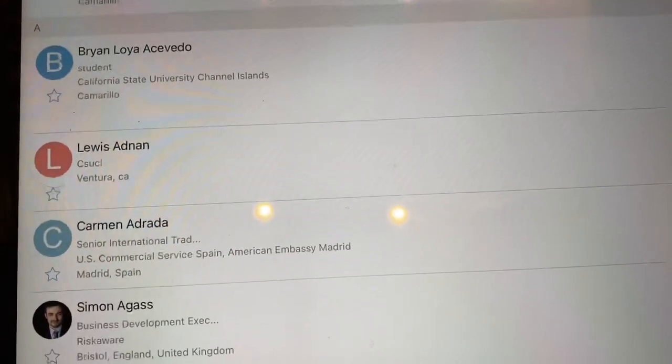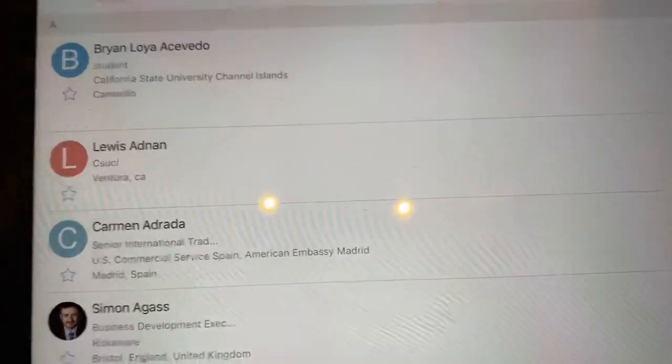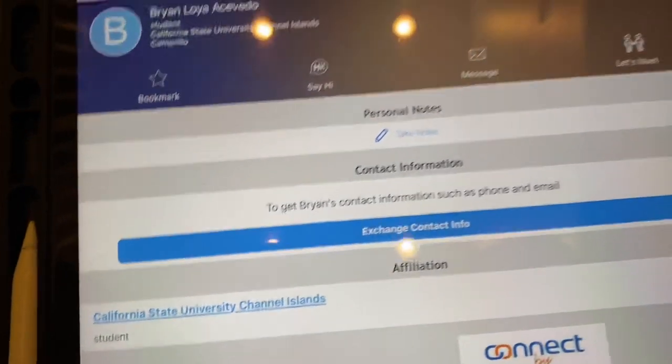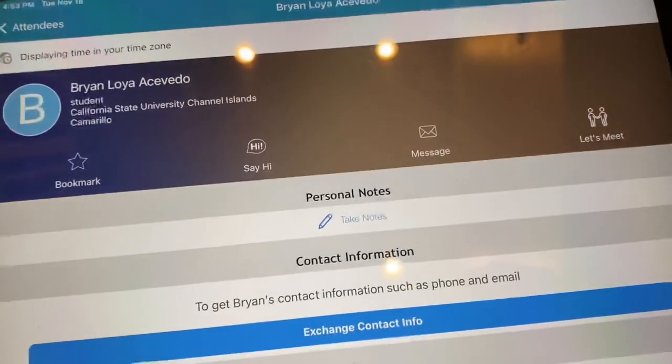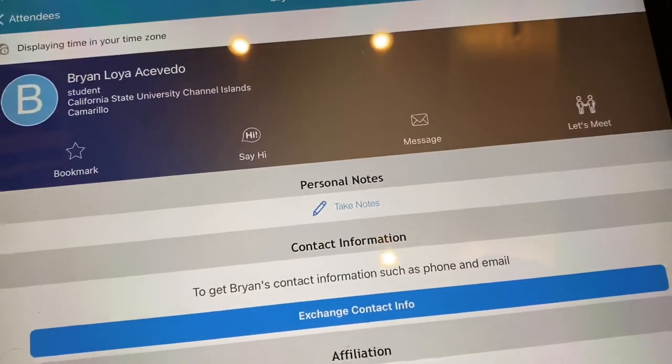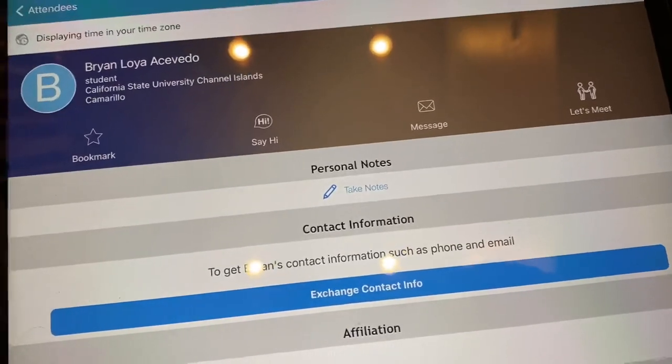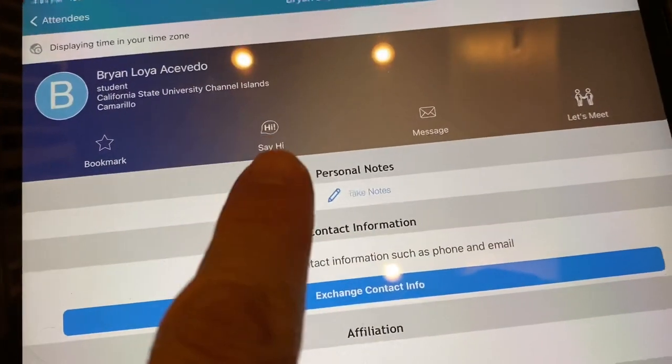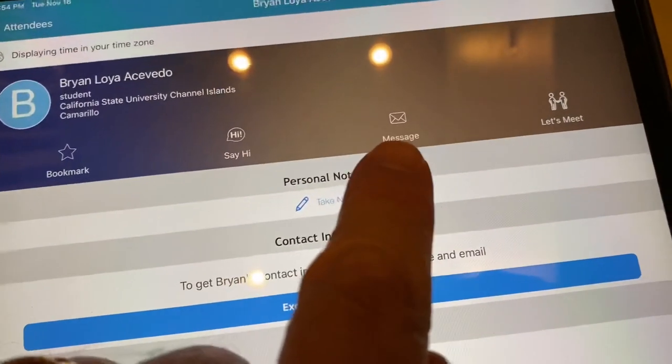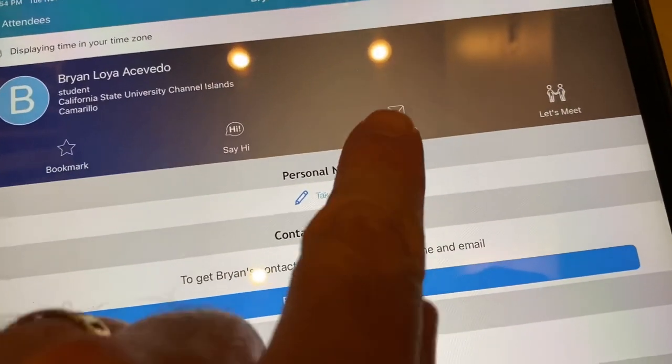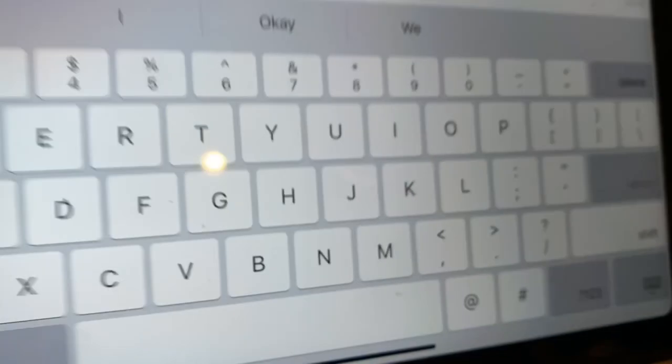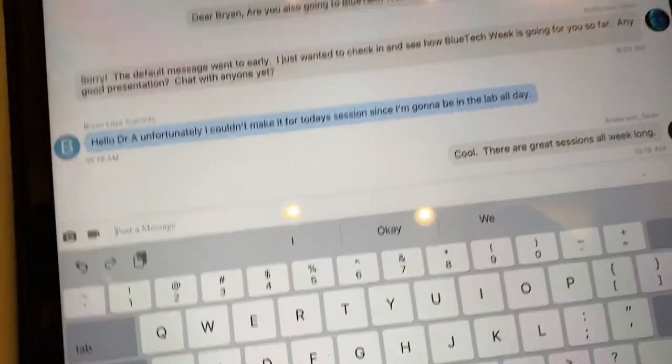And so I could, like Brian, here's Brian. I can click Brian. Right. And I could send him a message. So there's a say hi thing, but I would suggest hitting the message button right there. Sorry, I dropped my phone.